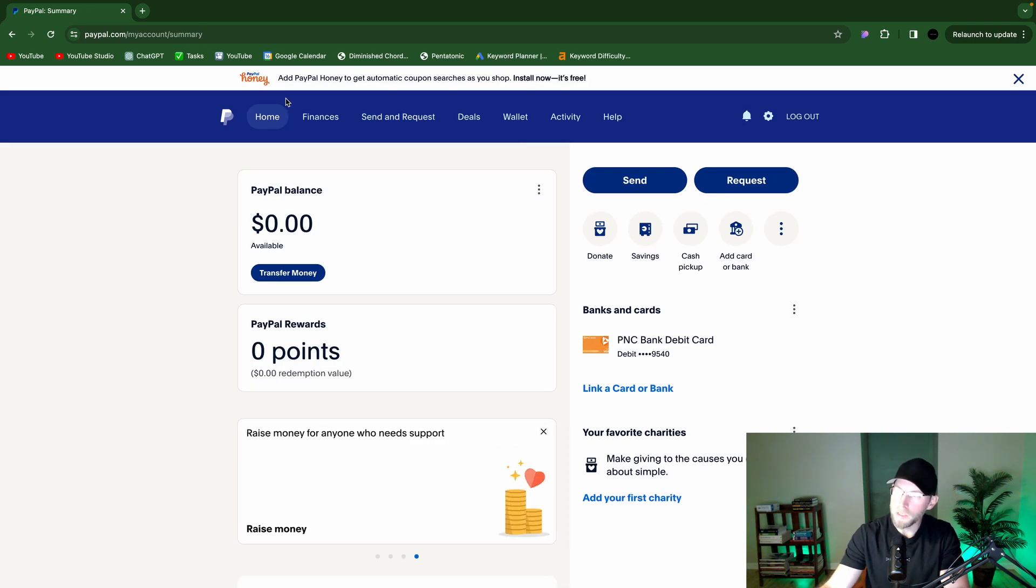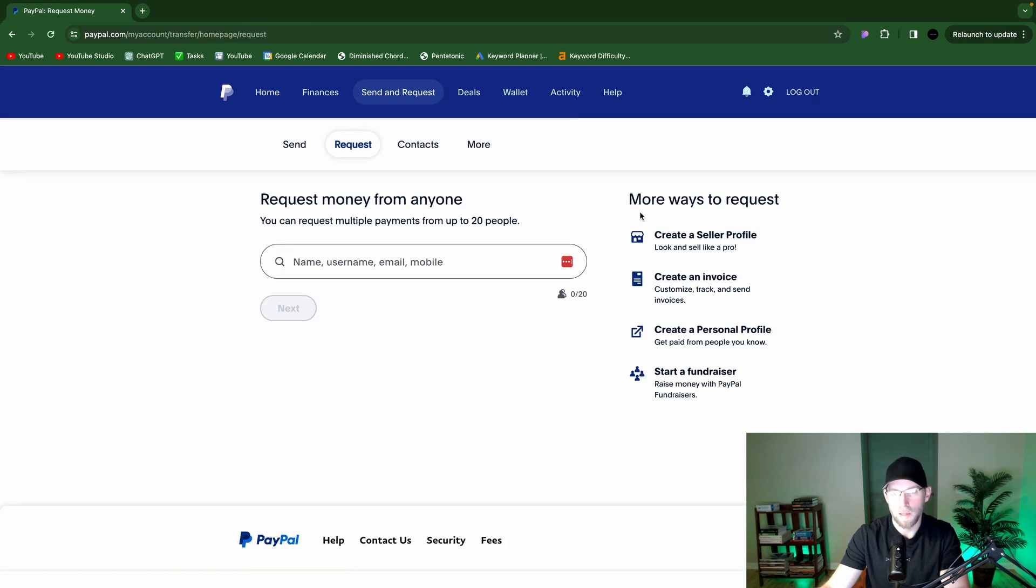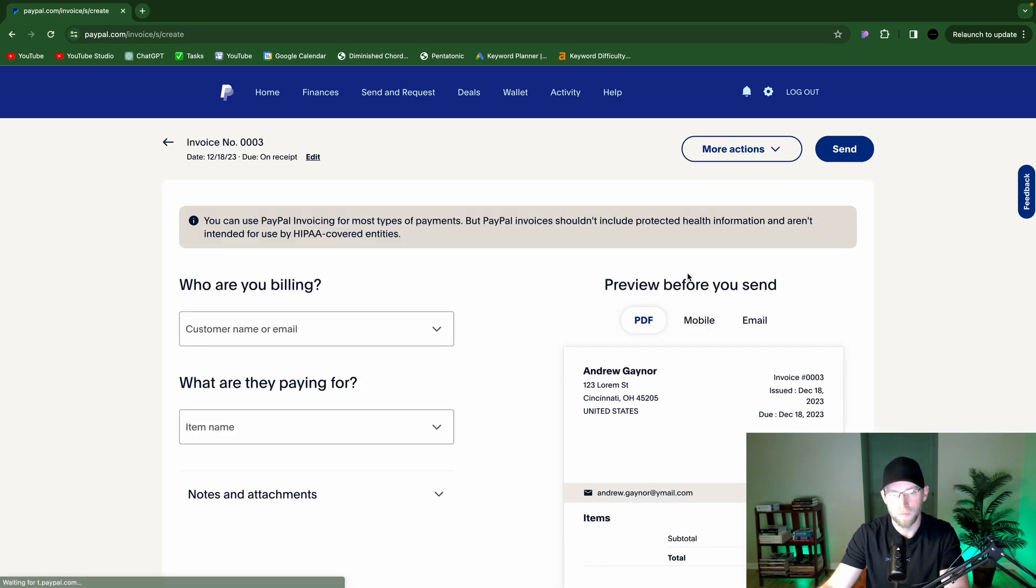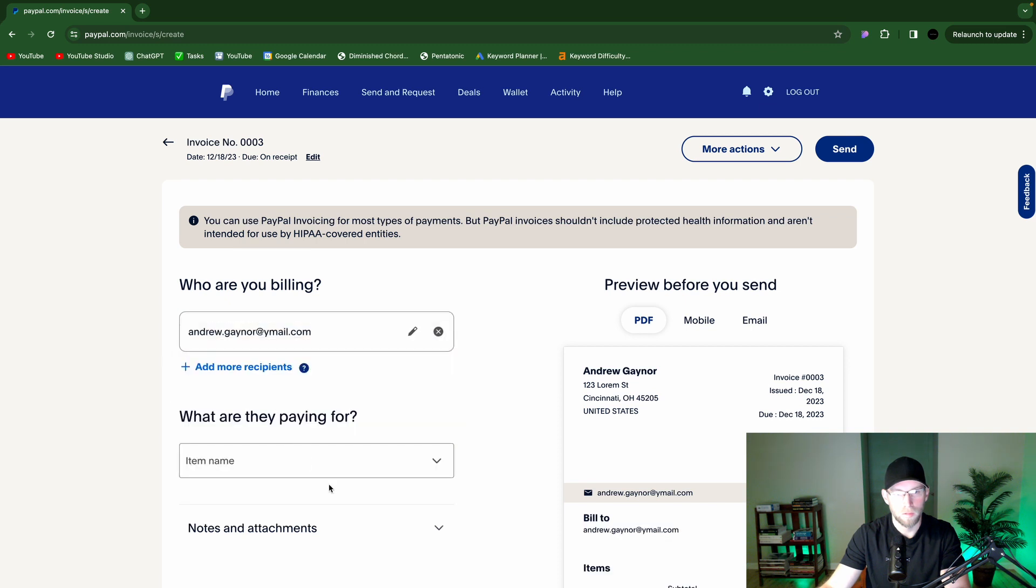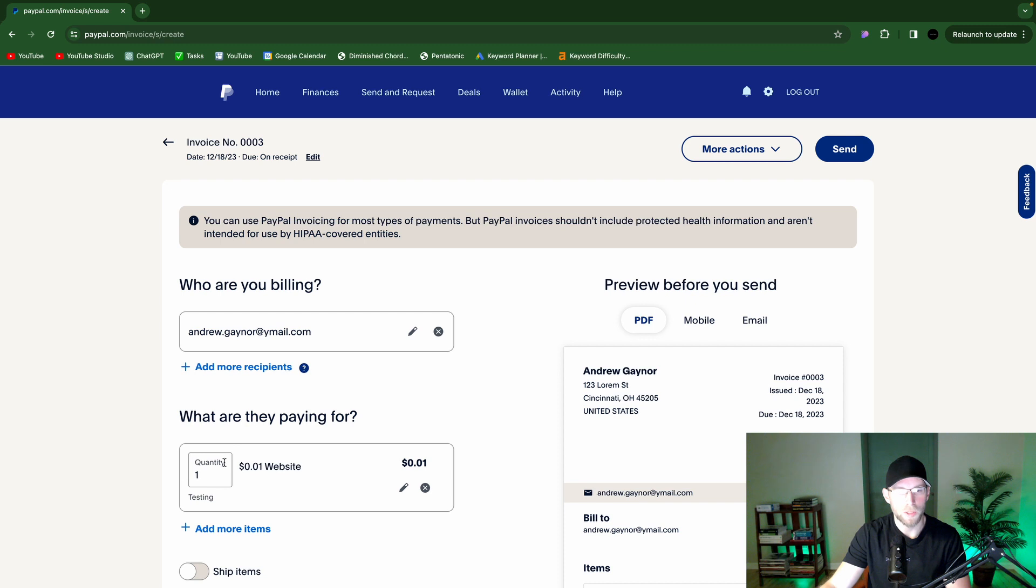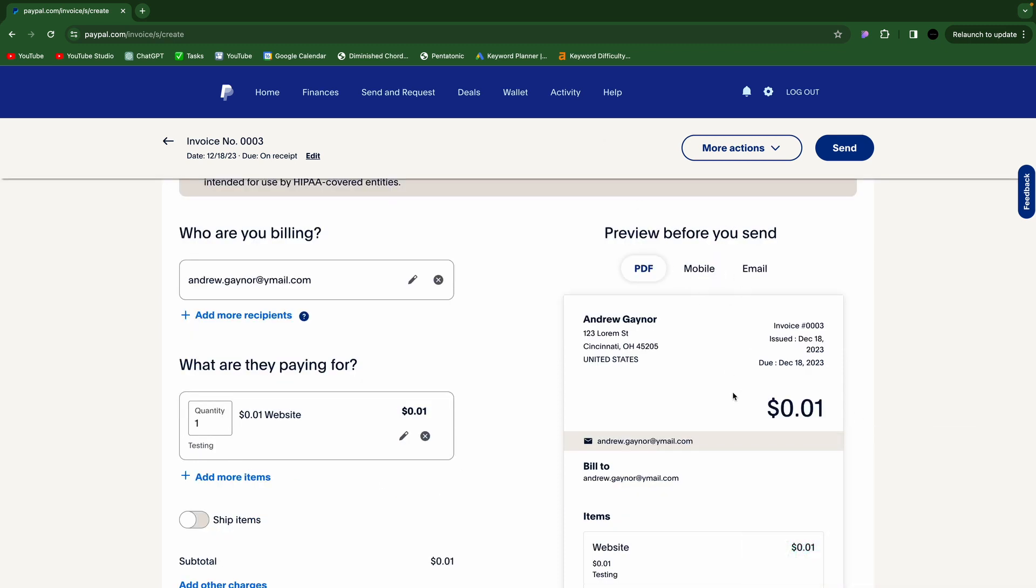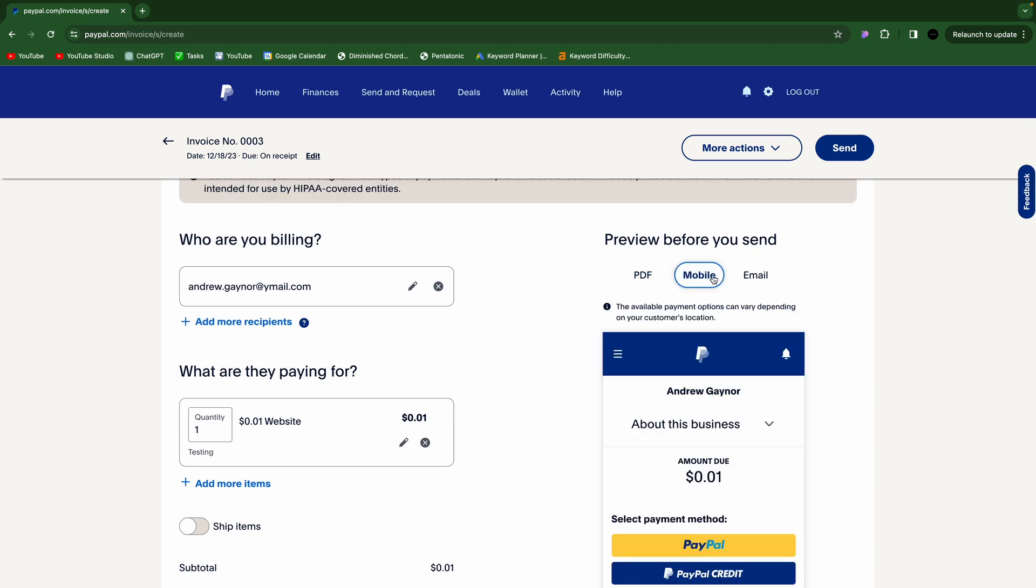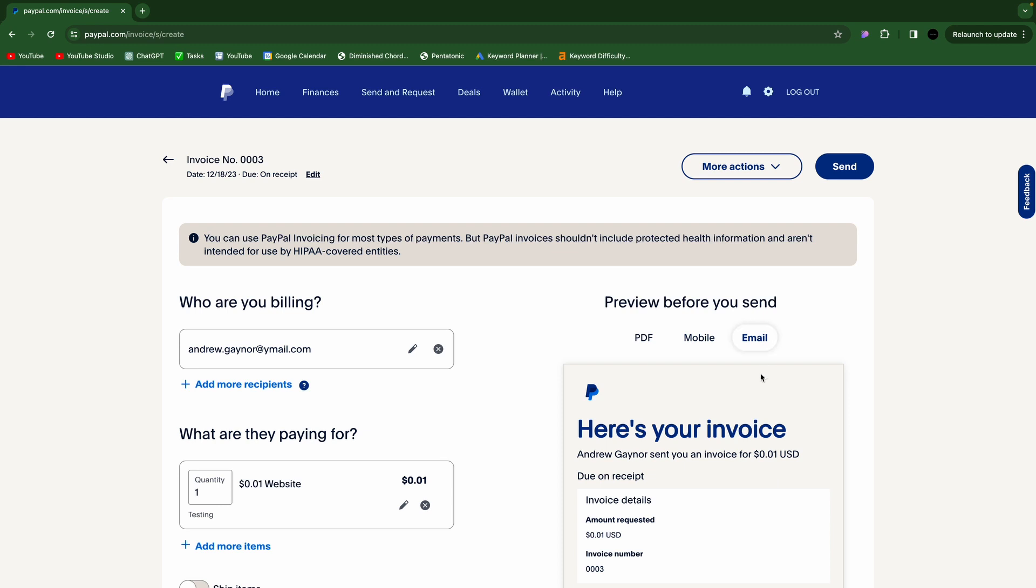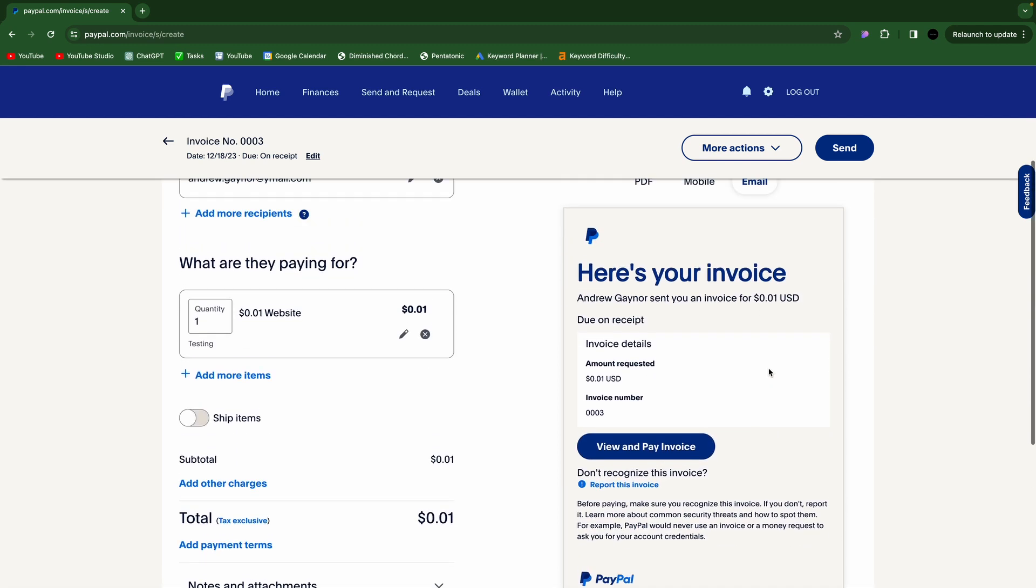A lot of people don't know this, but you can also send an invoice through PayPal. So you go to request, and then under more ways to request here, you can click create an invoice. And again, you can put in their name or email. Item name, for example, a website. You can do an hourly rate, or just a single line item. And it'll show a preview of the invoice over here. You have your PDF, preview on mobile, and then the email as well.